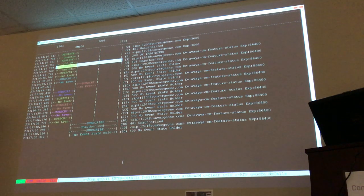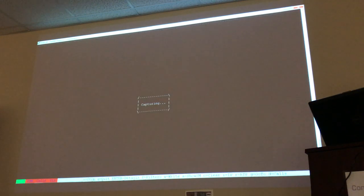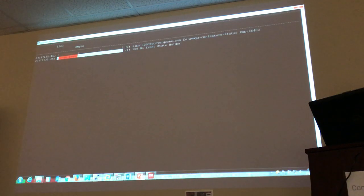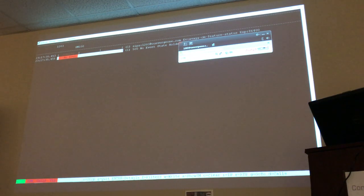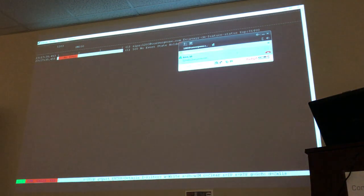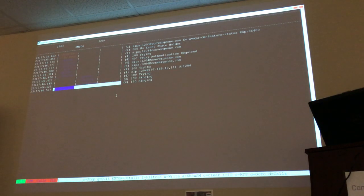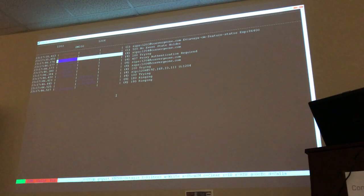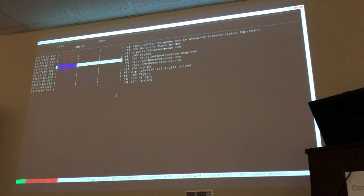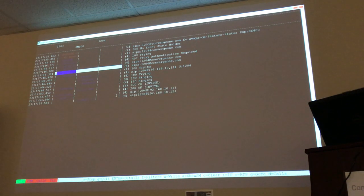Let's place a call. I press C to clear the screen and I'm going to call 1204. Is that one registered right now? Yes. Okay, 1204 — I notice the INVITE, the phone is ringing.